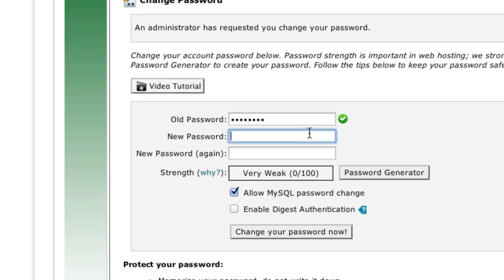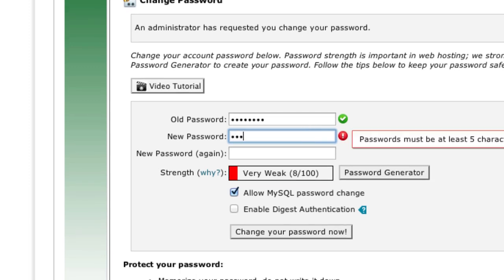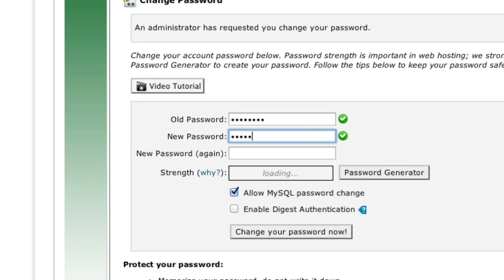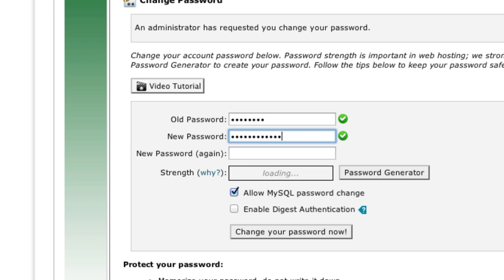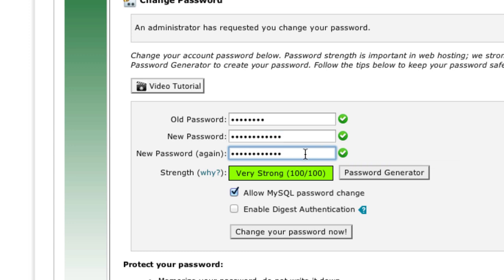Enter your new password. The strength of your new password will be shown next to Password Strength. Including upper and lowercase letters, numbers, and symbols will increase the strength of your password. You can also click Password Generator to generate a strong password. Re-enter your new password in the New Password Again field.